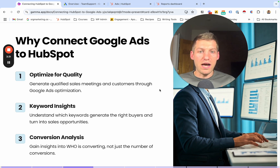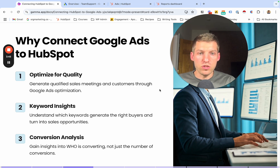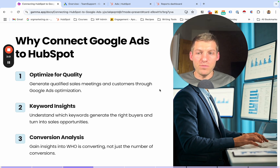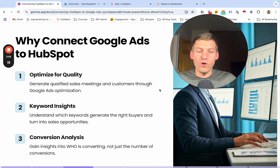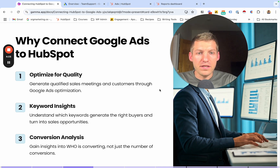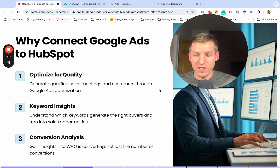What I see a lot when I start working with companies is they don't have this set up. A lot of times they'll have an agency or they'll be doing it themselves, and they'll just be looking in the Google Ads platform to see how many conversions they're getting by keywords. They're making all their decisions based on a lack of information — they don't know which keywords are actually bringing in the right people. You're basically flying blind. Just watch the next five minutes — it doesn't take long to connect, but if you do this, you're going to have the data you need to make the right decisions.